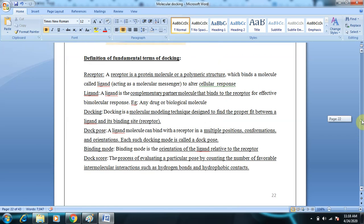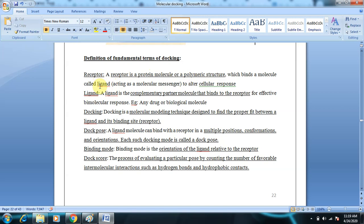A receptor is a protein molecule or a polymeric structure which binds a molecule called a ligand. When the ligand binds to the protein, a cellular response is observed — either it may be inhibited or enhanced. The receptor can be a nucleic acid, a protein, or an enzyme, and after the ligand binds to the receptor, the function is exhibited as a biological or cellular response.